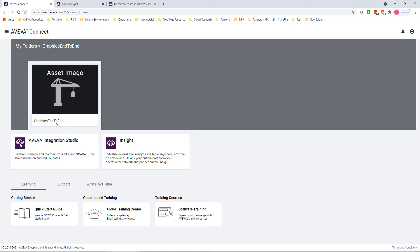Industrial graphics in Insight requires the availability of an Integration Studio license, though you should already have that available from the development studio that you use to configure your on-premises application.